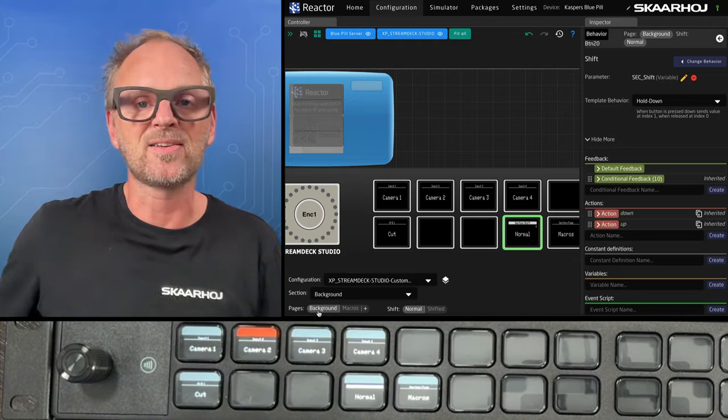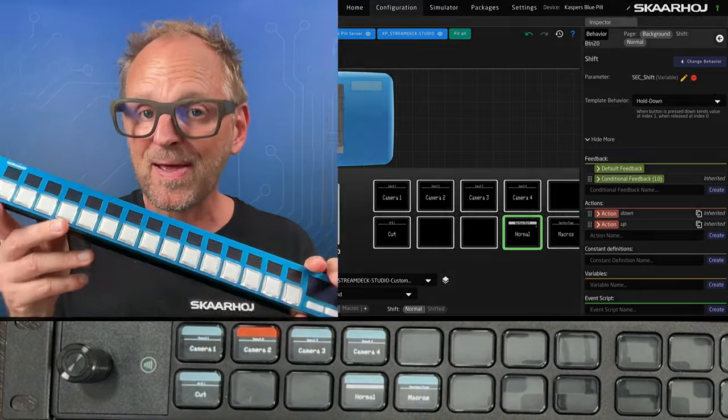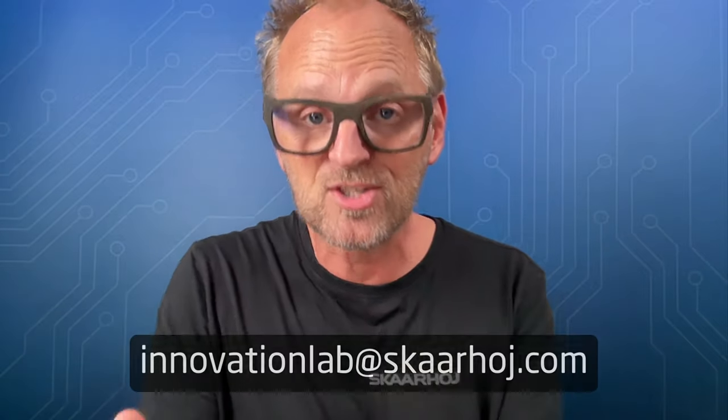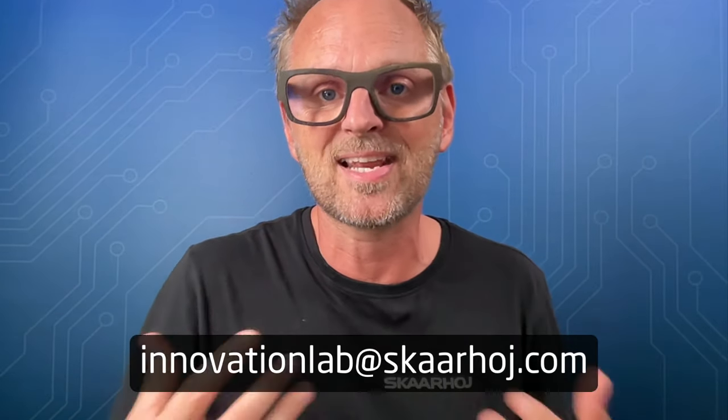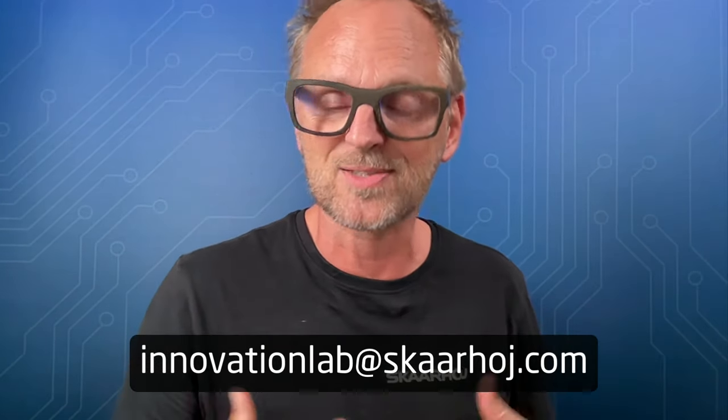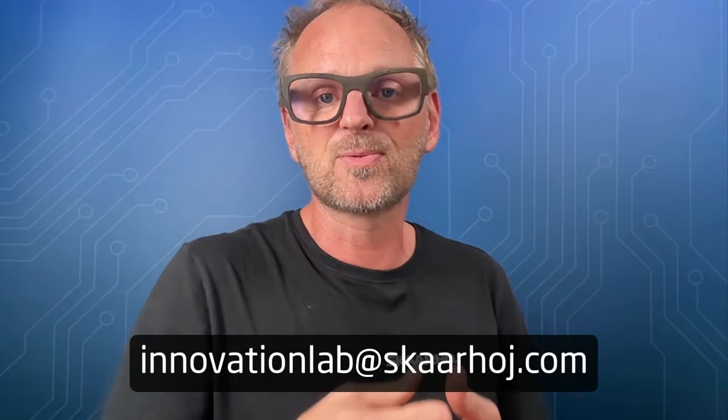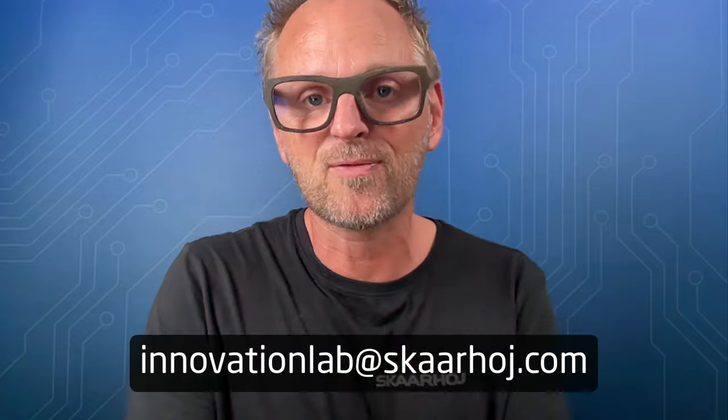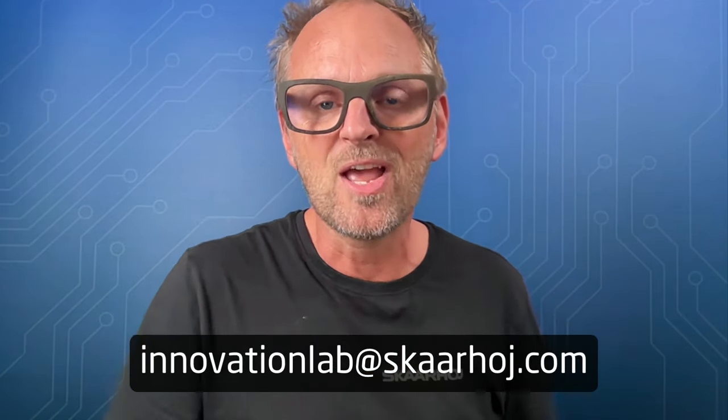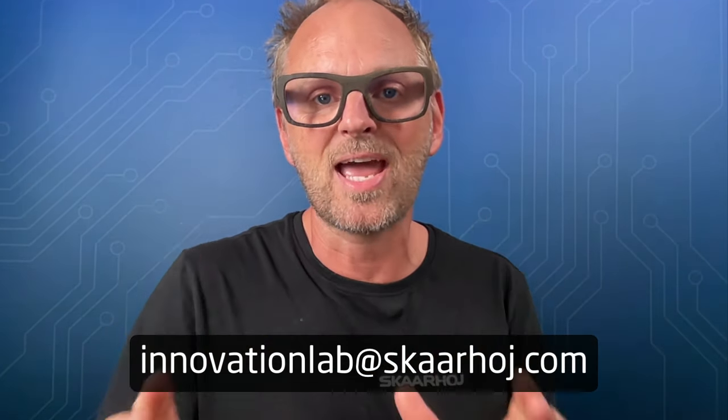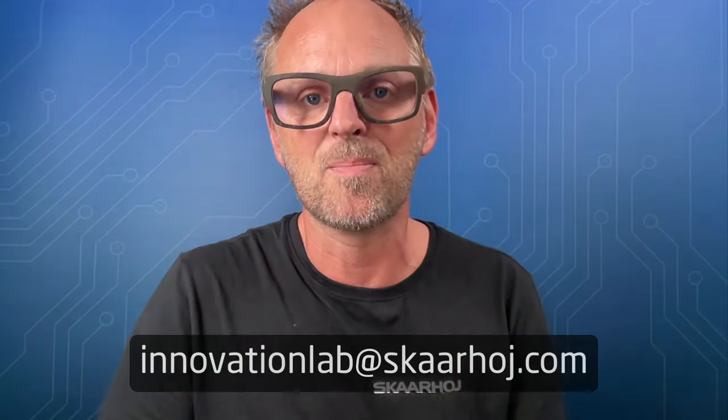It works with any of our panels, including our panels, including the Stream Deck, any type you want, whether it's the rack mounted, it works with X-Keys, it works with touch screens, touch UIs, an engine that we have made as well, because we are inventing the future of live production control. That is our passion and our mission.